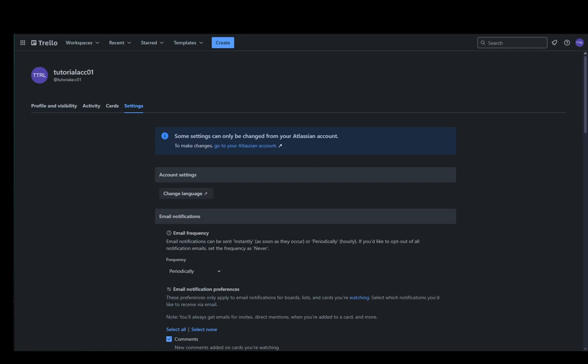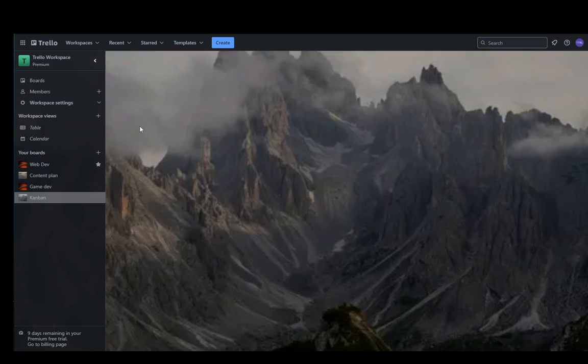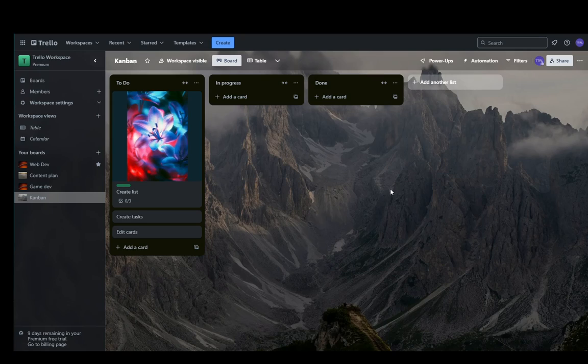Hey everybody, what is going on? I hope you guys are all doing well and welcome to another tutorial video. In this video I'm going to be showing you how you can change the language of your Trello account or your Trello app depending on what you're using, even the web page. So let's get right into it.